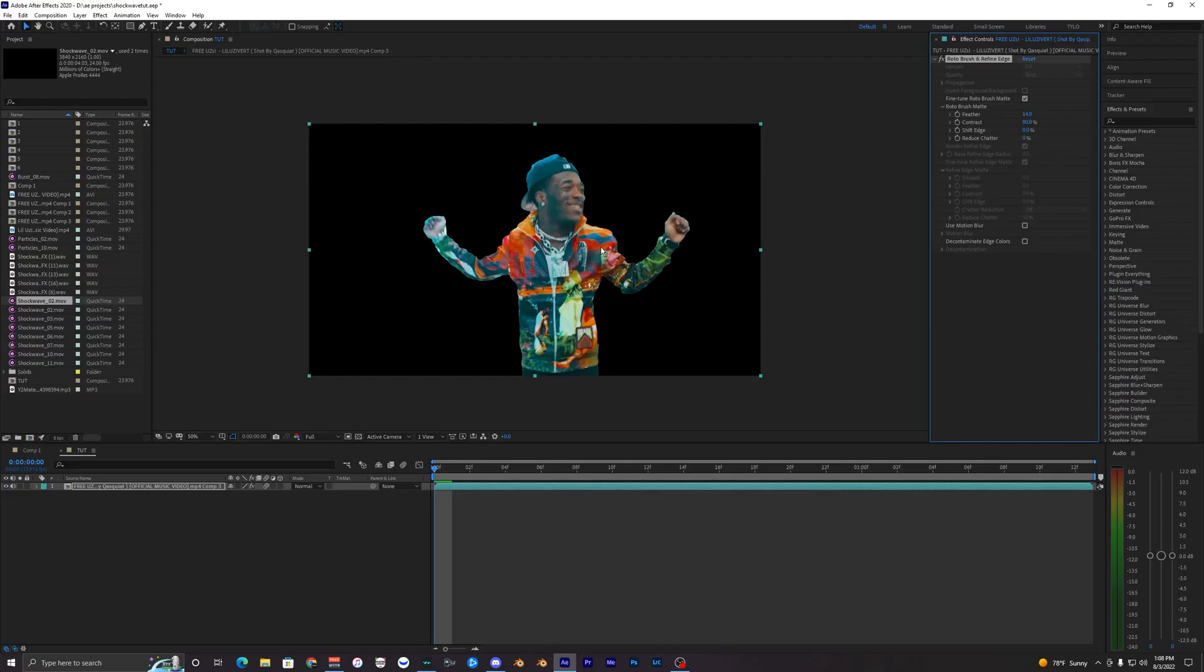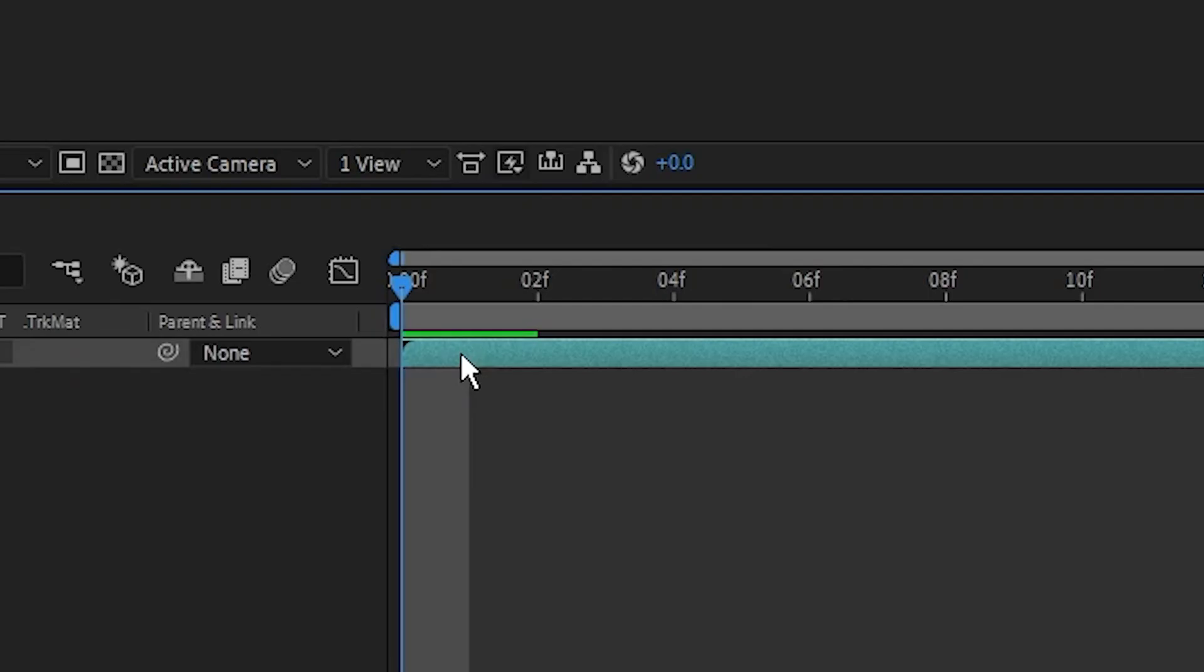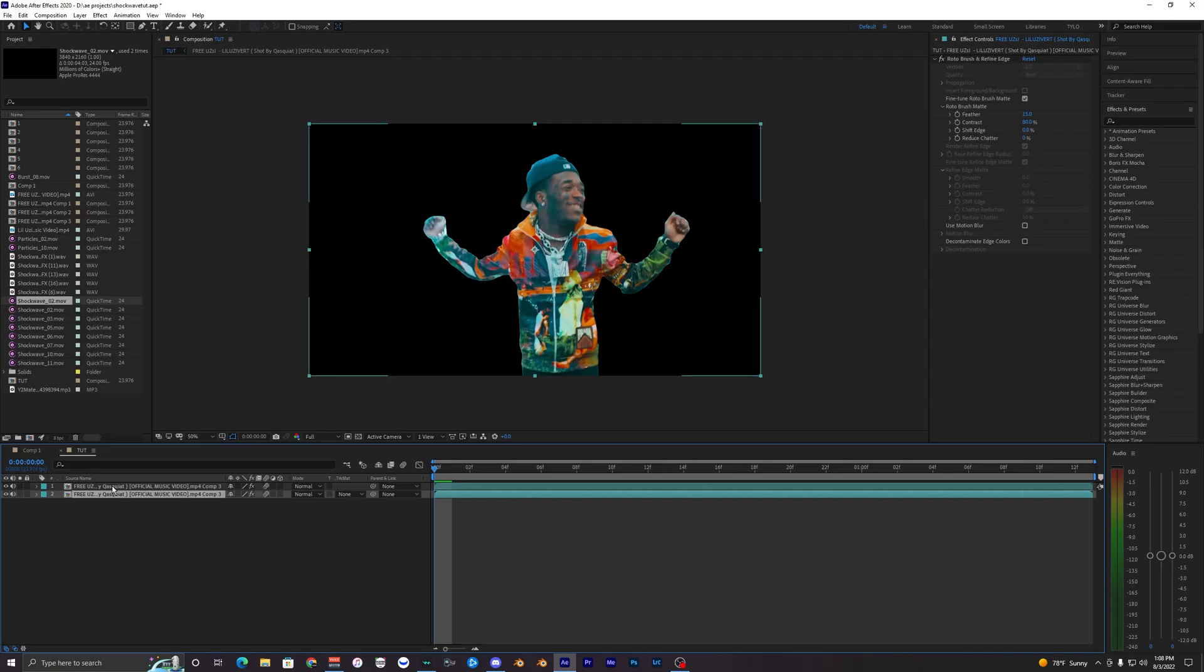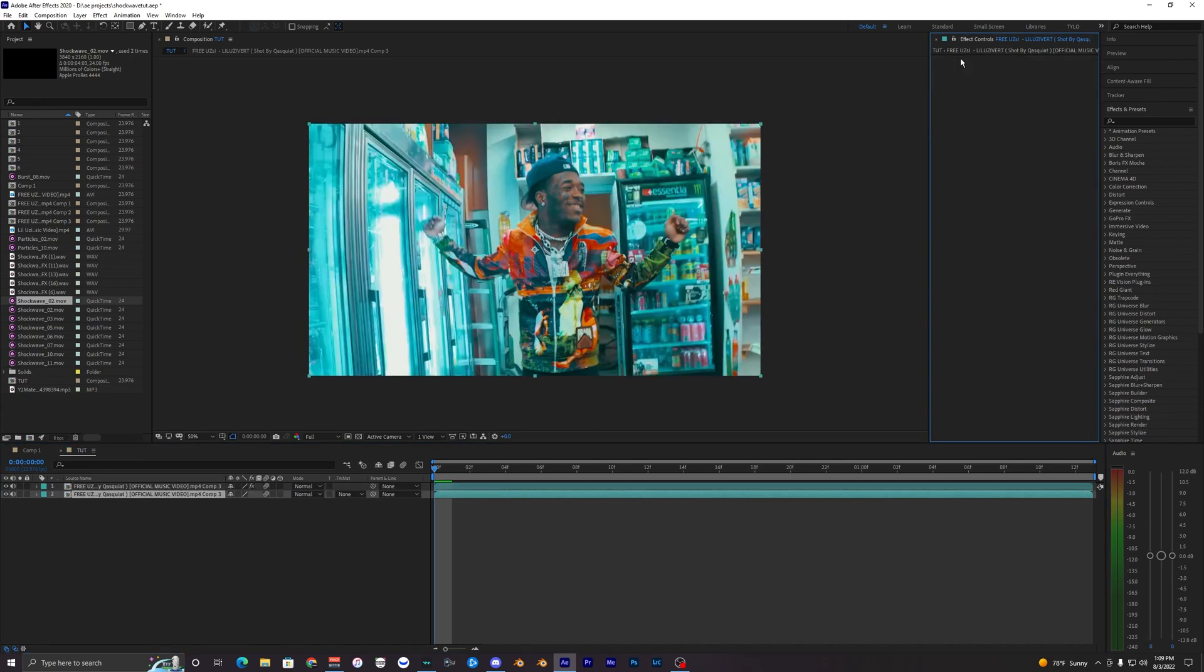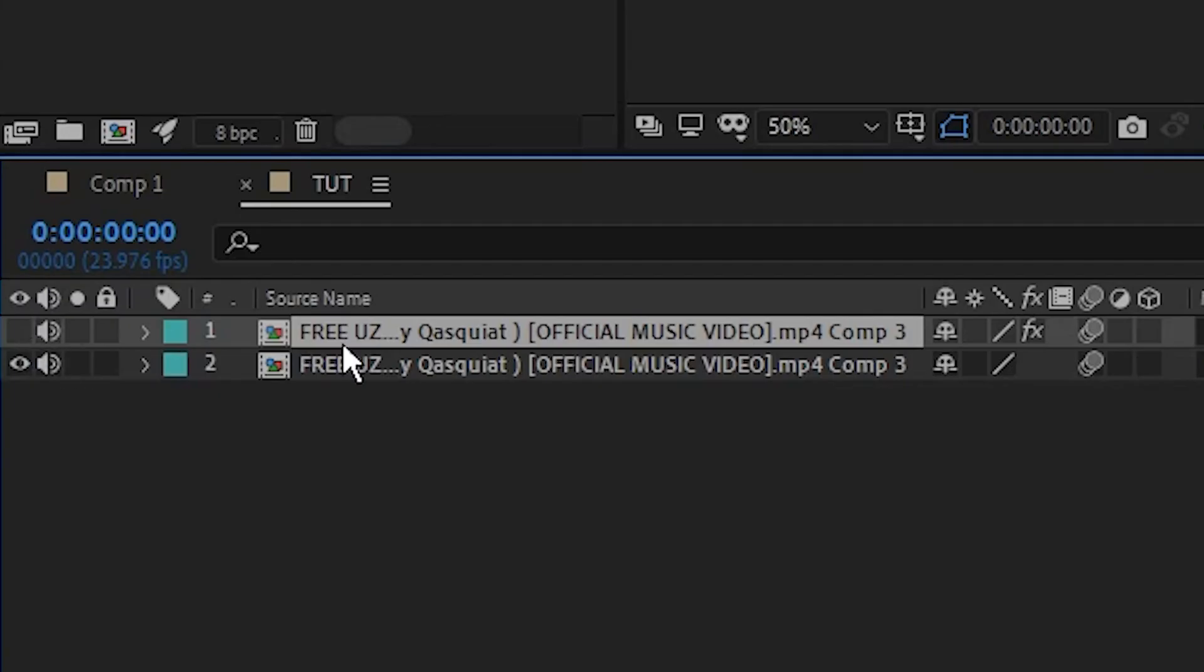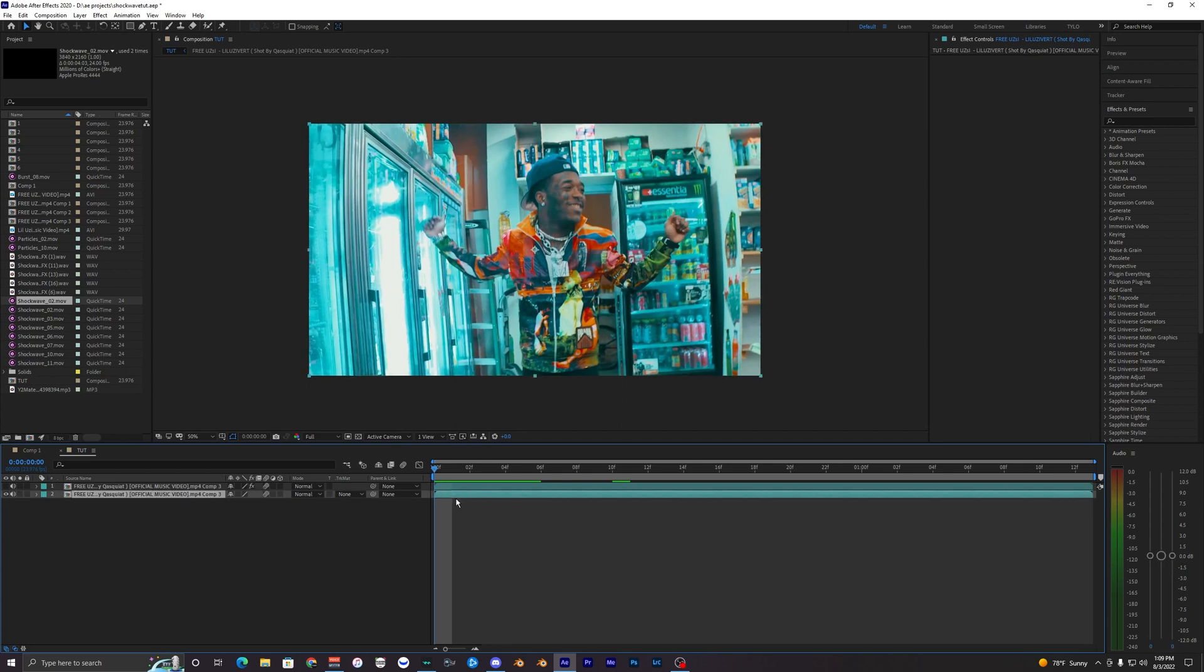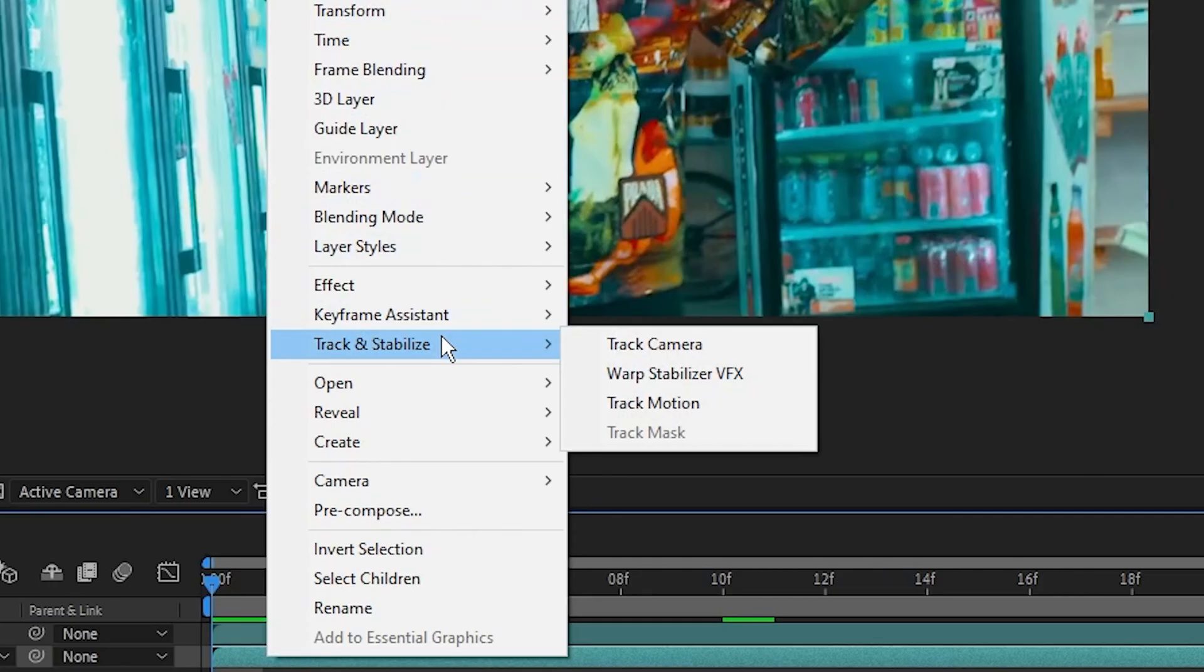Now you're on your main comp and we just have our layer that is rotoscoped out. I'm going to change the feather up here to like 10 for the edges, just to smooth them out. We could even do like 14 or something. Now I'm going to duplicate this layer by hitting Ctrl+D on your keyboard. On the bottom layer you want to delete the rotobrush because we want to see the background. On this top layer let's disable the video so that only our bottom layer is here.